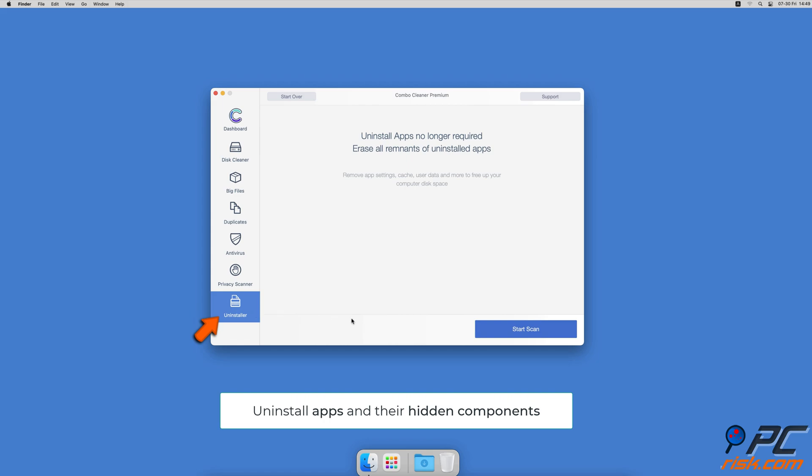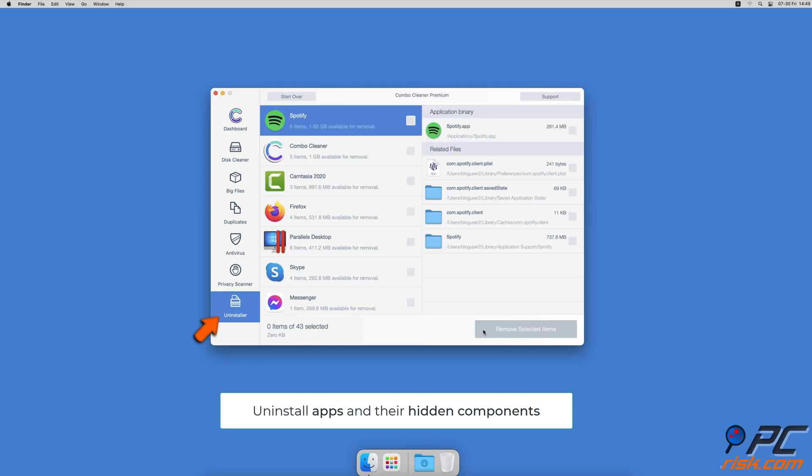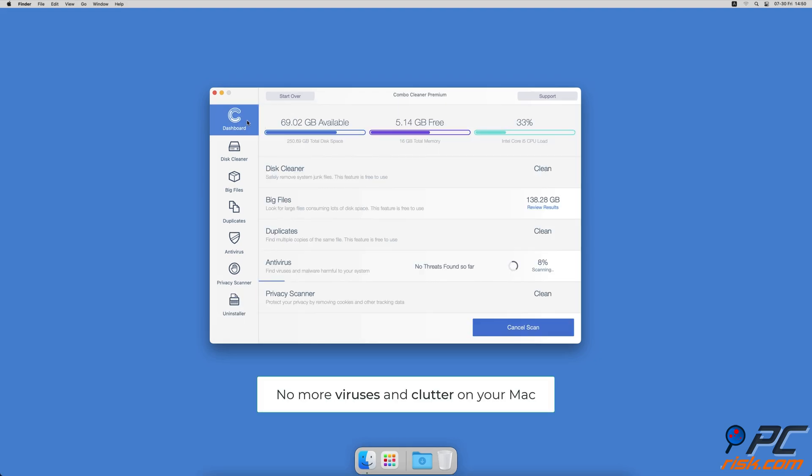And an app uninstaller that will find all hidden app components and uninstall them for you. You won't need to worry about viruses and clutter on your Mac anymore.